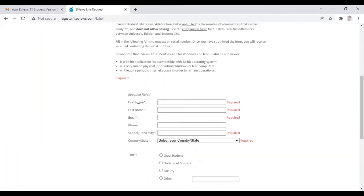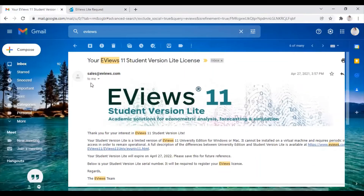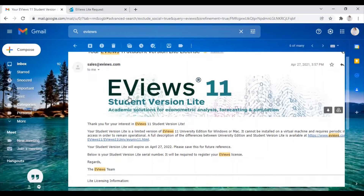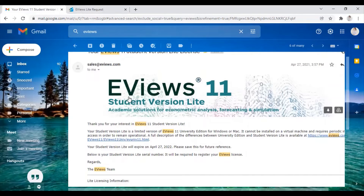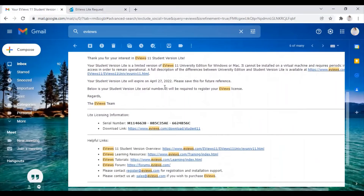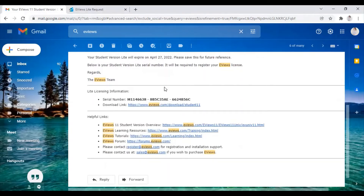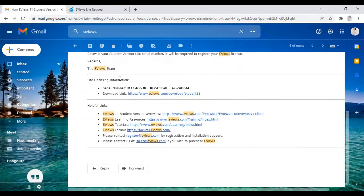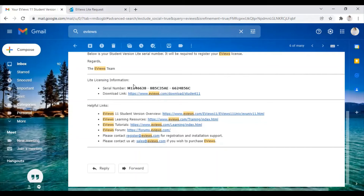Once you click on 'Request Serial Number', a mail will be sent to you on your registered email address. You need to go to your email and you will receive a mail from sales at eviews.com. You can check your spam folder also if you are not getting the mail in your primary inbox. This email will contain the serial key for eViews installation. The mail states that you will have access to this eViews version for two years, and for that you need a proper internet connection. The mail will also contain a serial number — everyone will receive a different serial number for installation on their PC or computer.